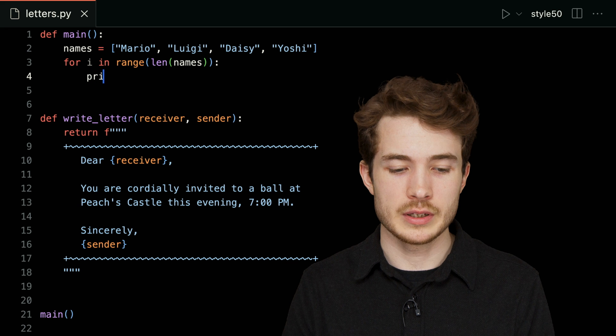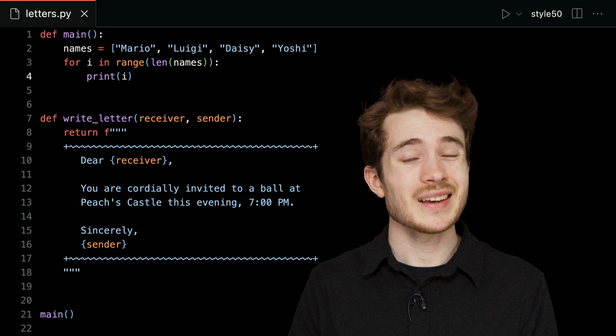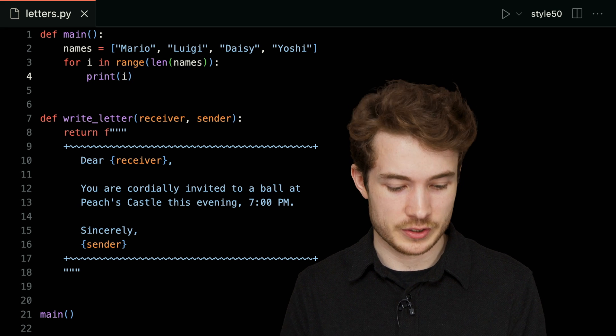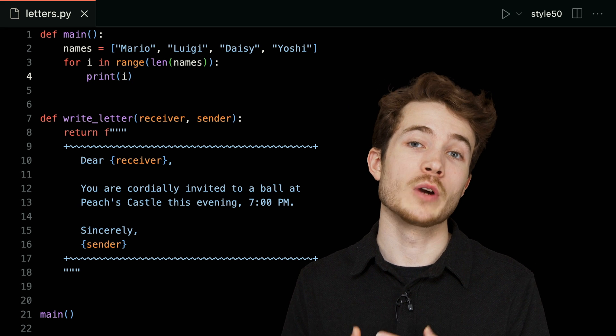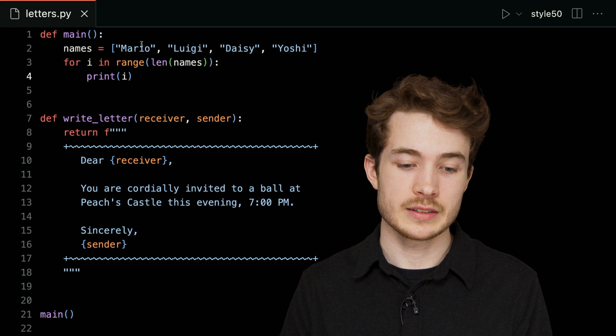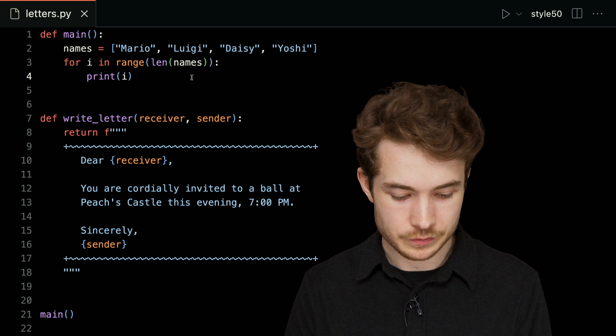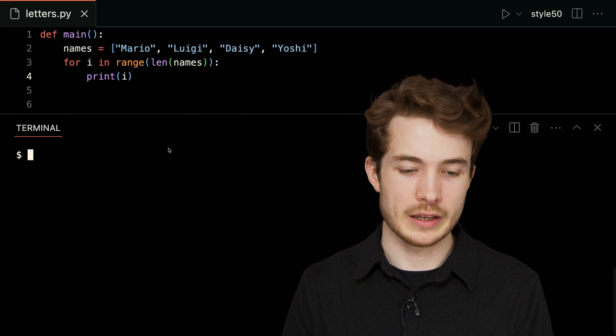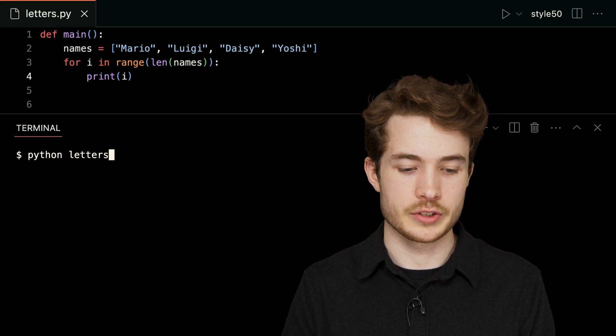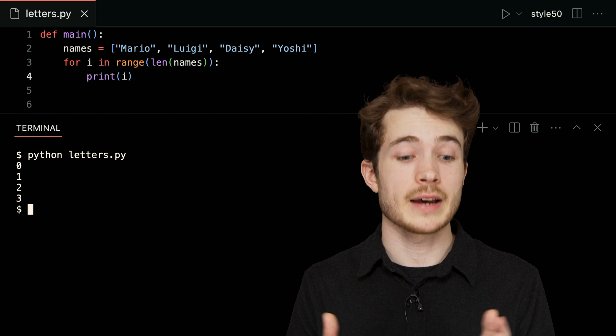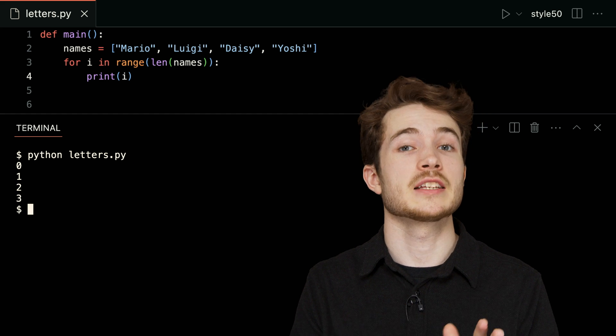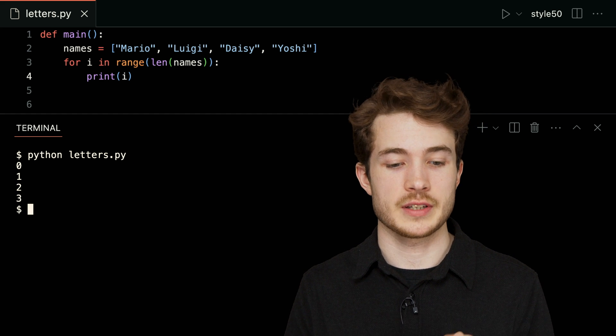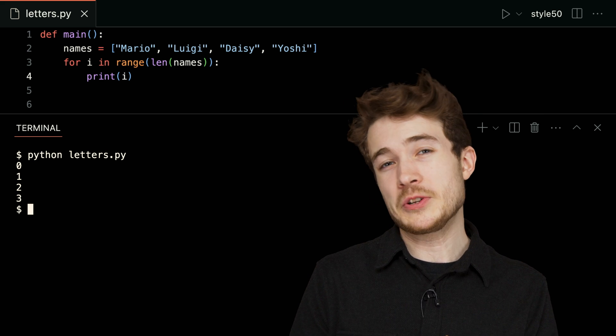Let's try this out, though. I'll go ahead and print i down below, and ideally I'll see zero, one, two, and three—each of the indexes in this list here. I'll go ahead and run python of letters.py, and we'll in fact see zero, one, two, and three. That seems to work just as well.